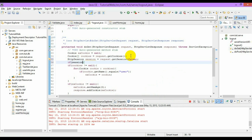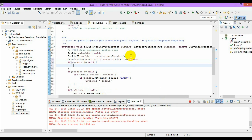If the session is not equal to null, we just invalidate it — session.invalidate(). This will invalidate the session.